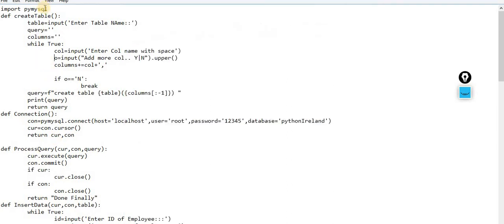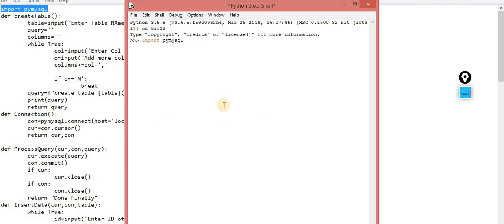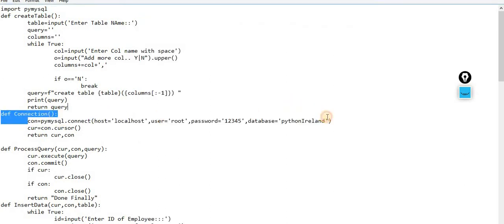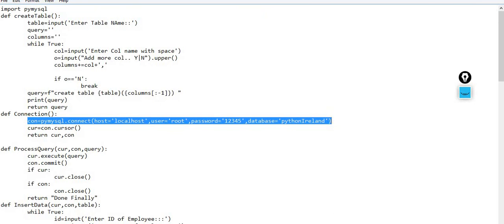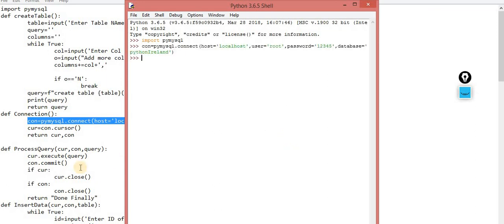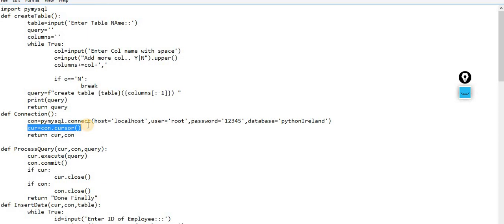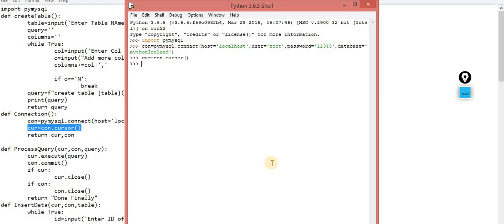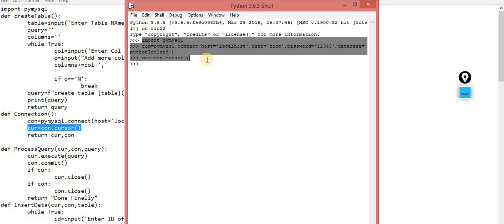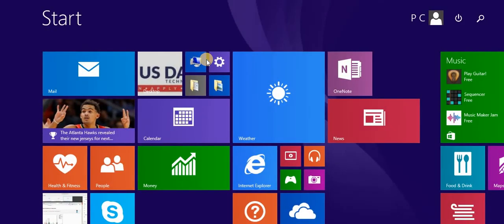First I will show you how exactly the things work, then we will come back to this file. I am copying the code for my convenience. First we have to import this package as we already discussed in the last video. The first and most important thing is to create a connection. After making the connection, I create a cursor — the cursor is the object with the help of which you are supposed to fetch the data.